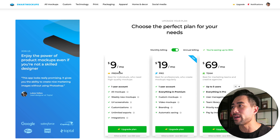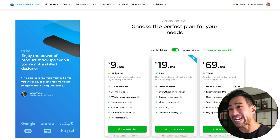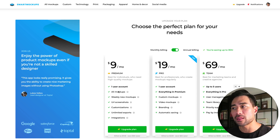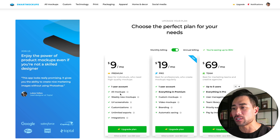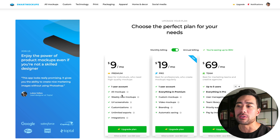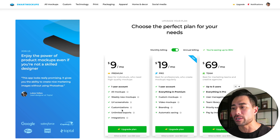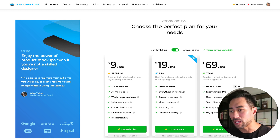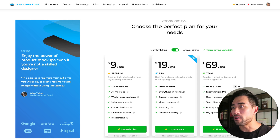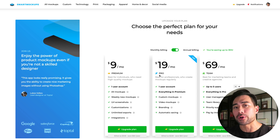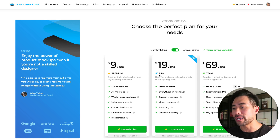They do have upgrade options starting at nine dollars per month billed annually for their premium service, which includes one user account login, all premium mockups, weekly new mockups, URL screenshots, customizations, unlimited exports, integrations, and much more.